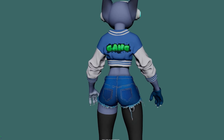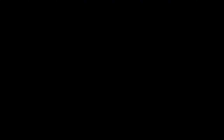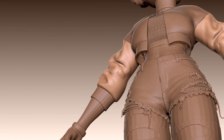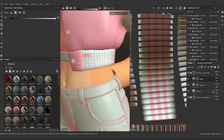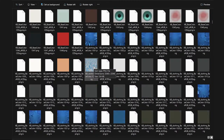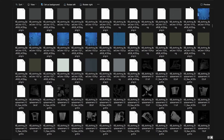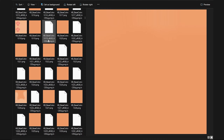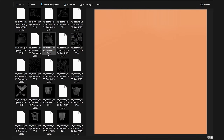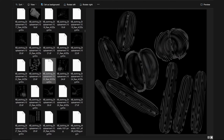This is the character I will be using for this course. Her clothing was sculpted in ZBrush and textured in Substance Painter. The clothing relies on displacement, base color, and roughness texture maps in UDIM format.